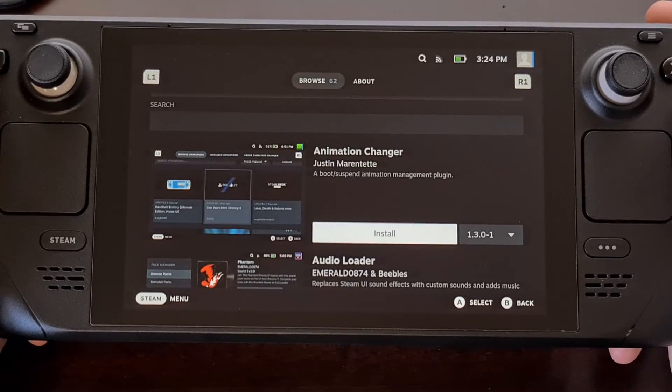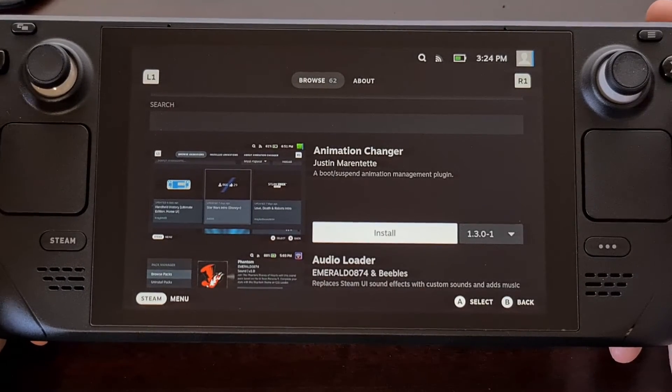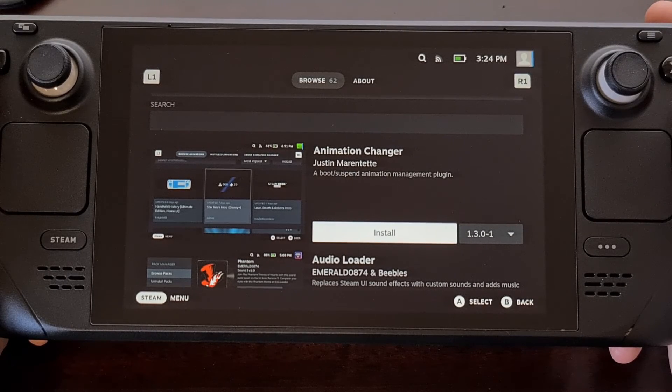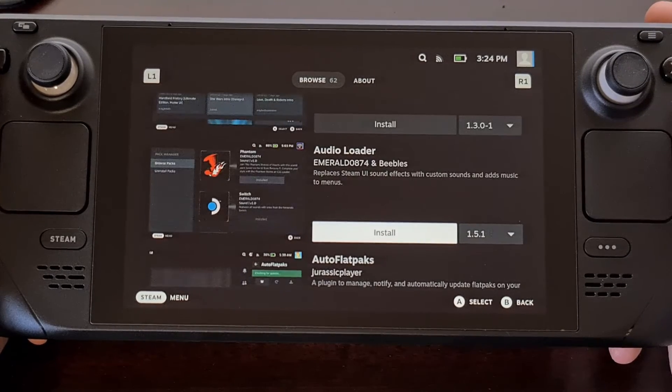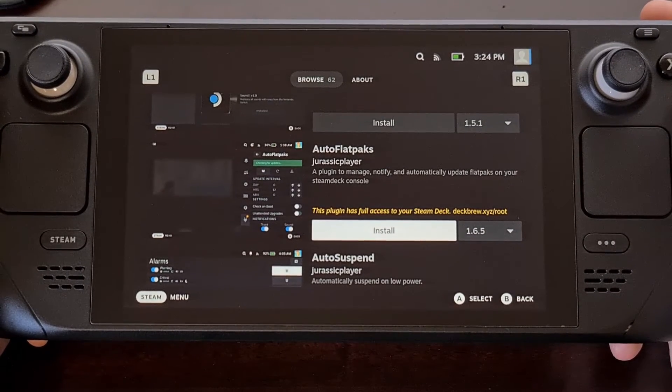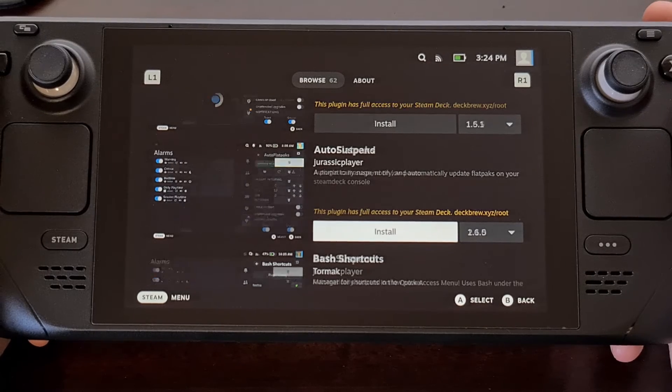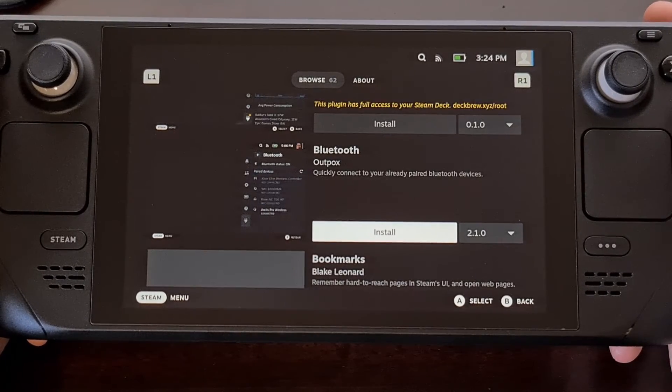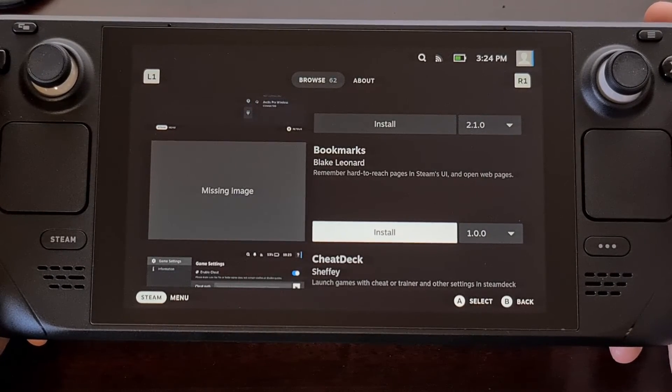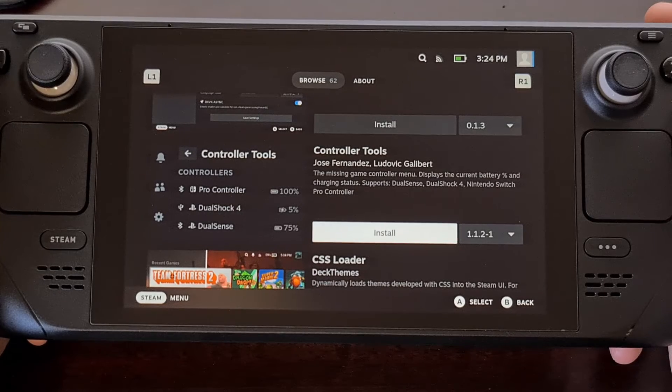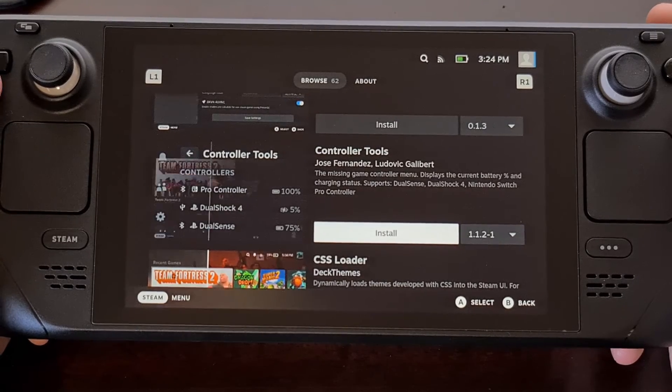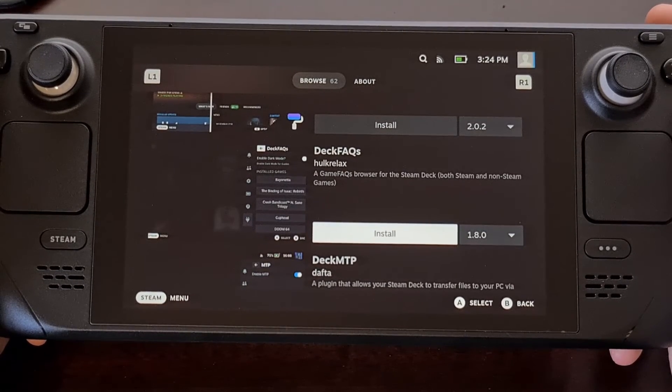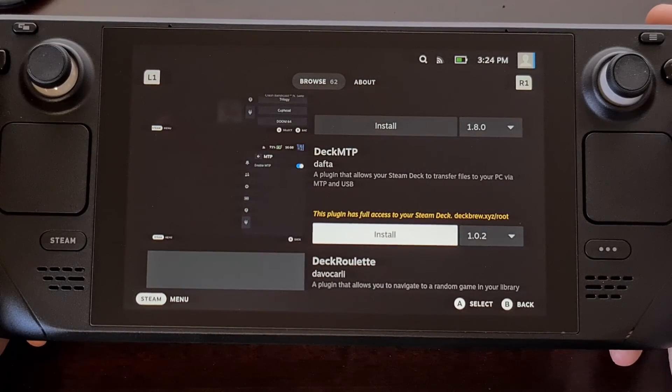So here is that Animation Changer plugin that I told you about. And you're going to find all of the plugins that you can install through this list. Which as of right now you can see there are 62 plugins to go through.